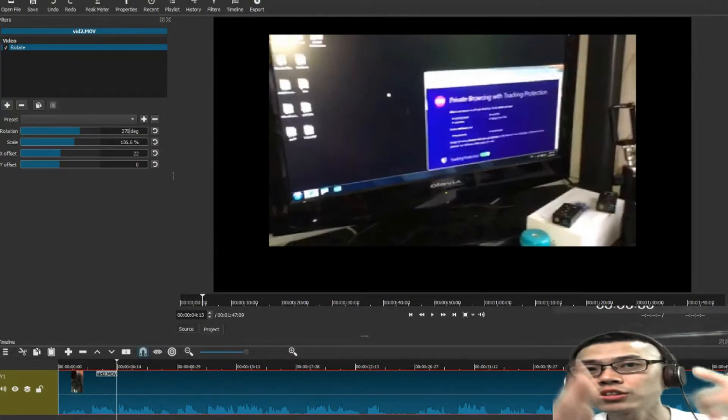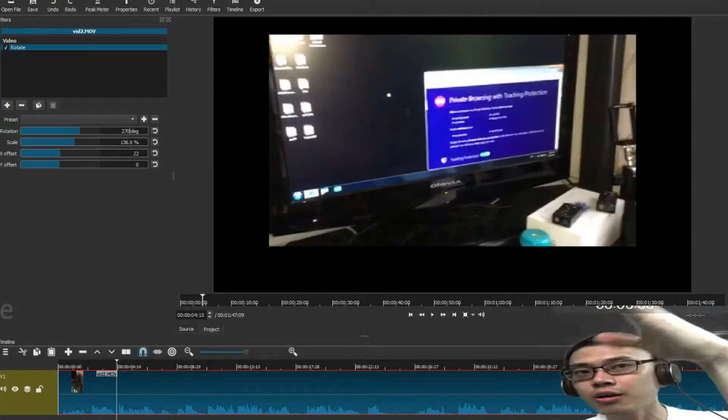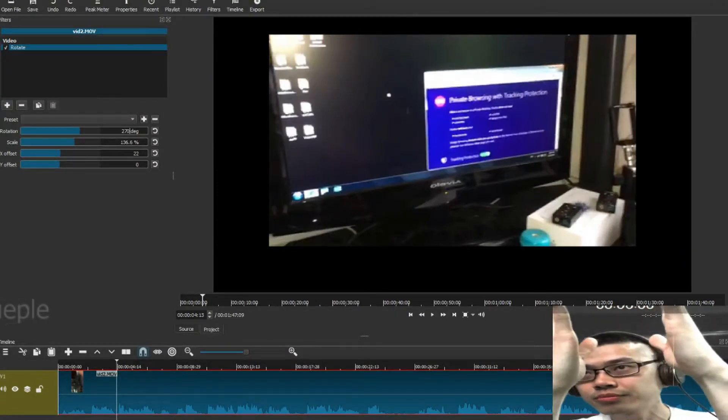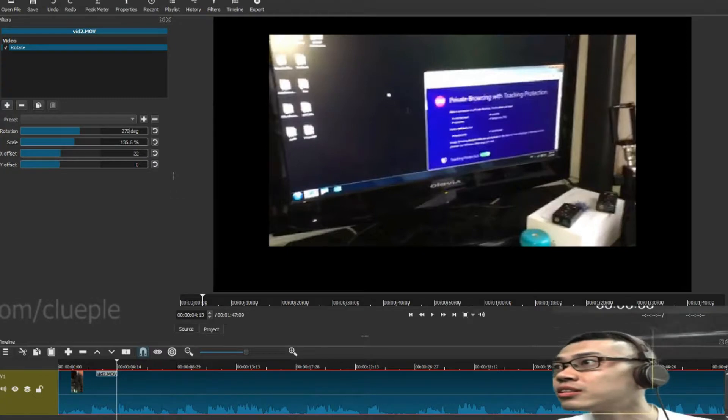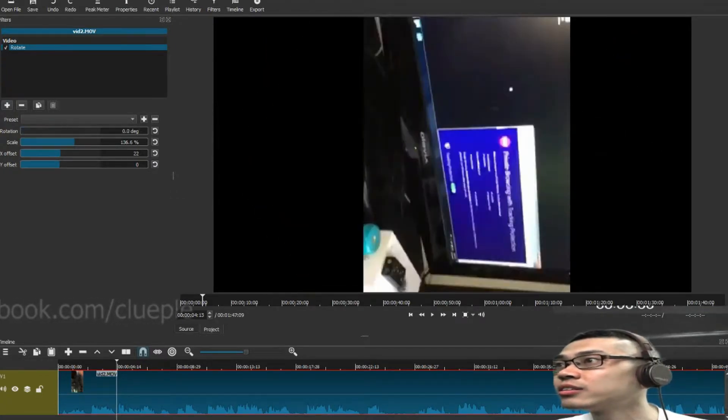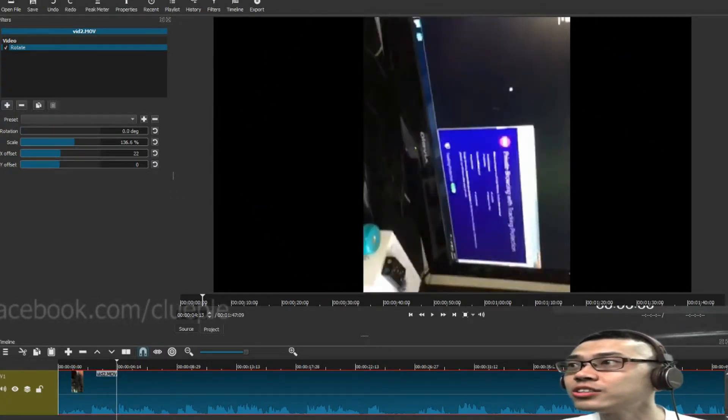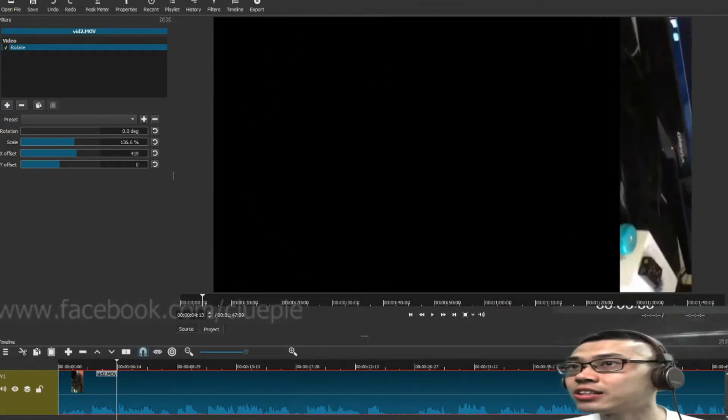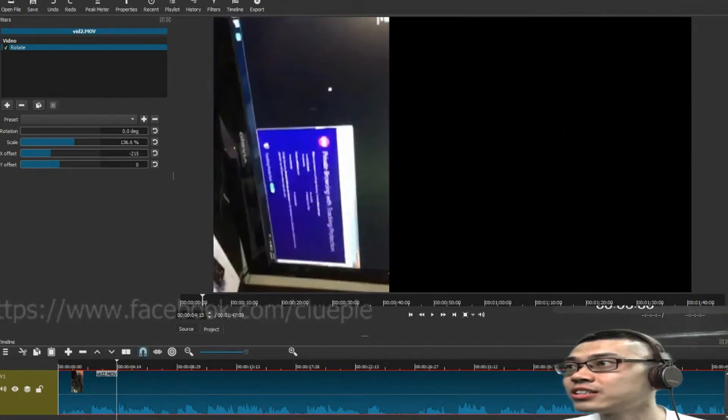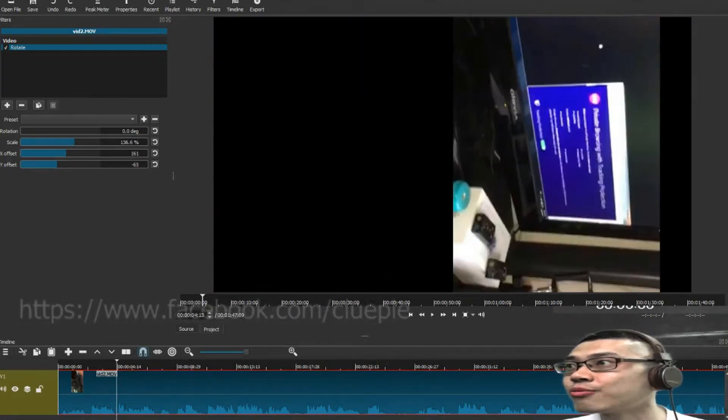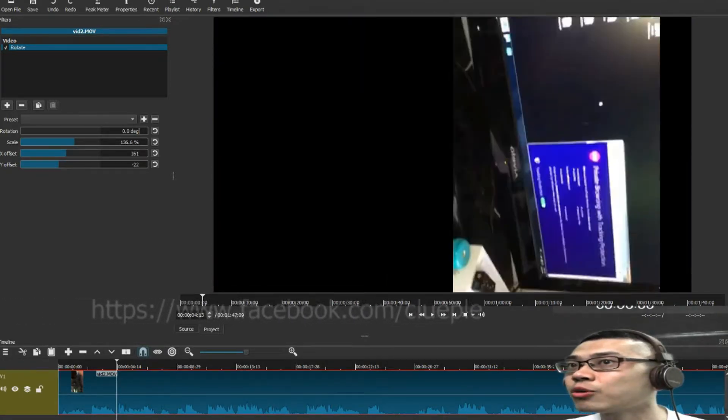It depends on your clip, if your clip is going like this, okay, hold on, it's like this, then the X is left or right, and the Y is top or bottom.